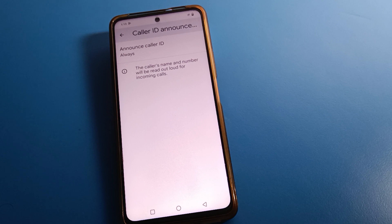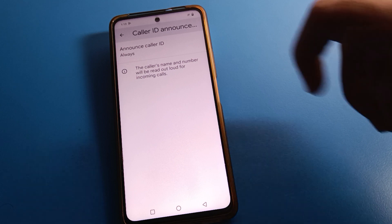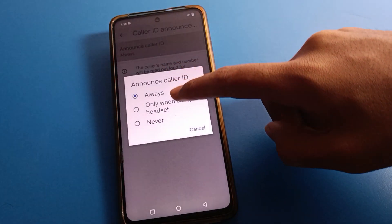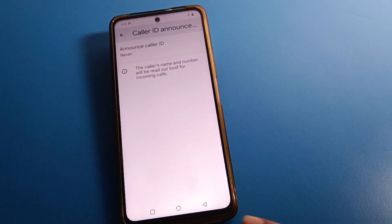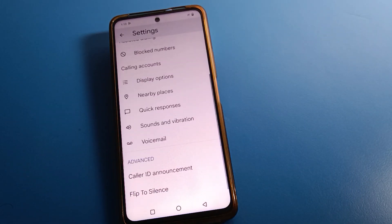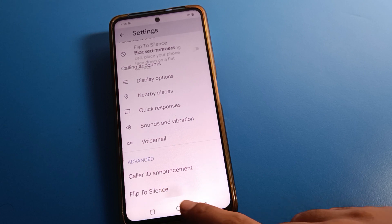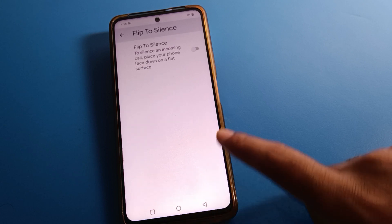If you want to use the Caller ID Announcement setting, you can enable it. If you click the 'Never' option, the Caller ID Announcement setting will be disabled on your iCo Mobile. You can also see the 'Flip to Silent' setting here — you can turn that on as well.